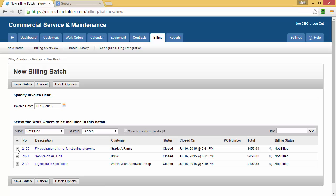This is useful when you have customers who are very specific on how they'd like to be billed. Maybe some of your customers want one invoice for all their work orders where other customers want a single invoice per work order. By allowing you to specify which work orders you want in this batch allows you to accommodate your customer needs. Once you've selected the work orders you'd like in this batch, simply click Save Batch.